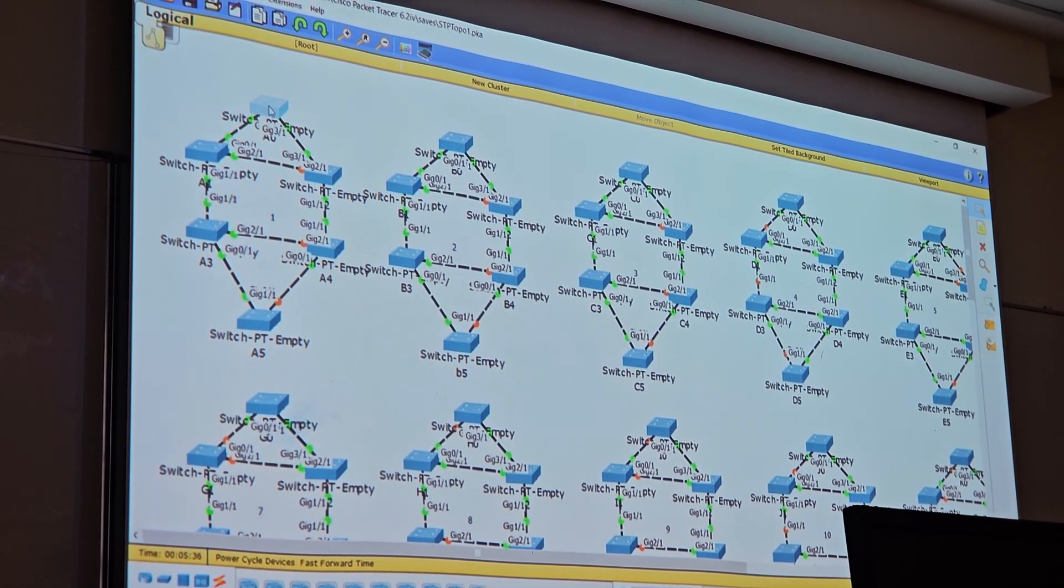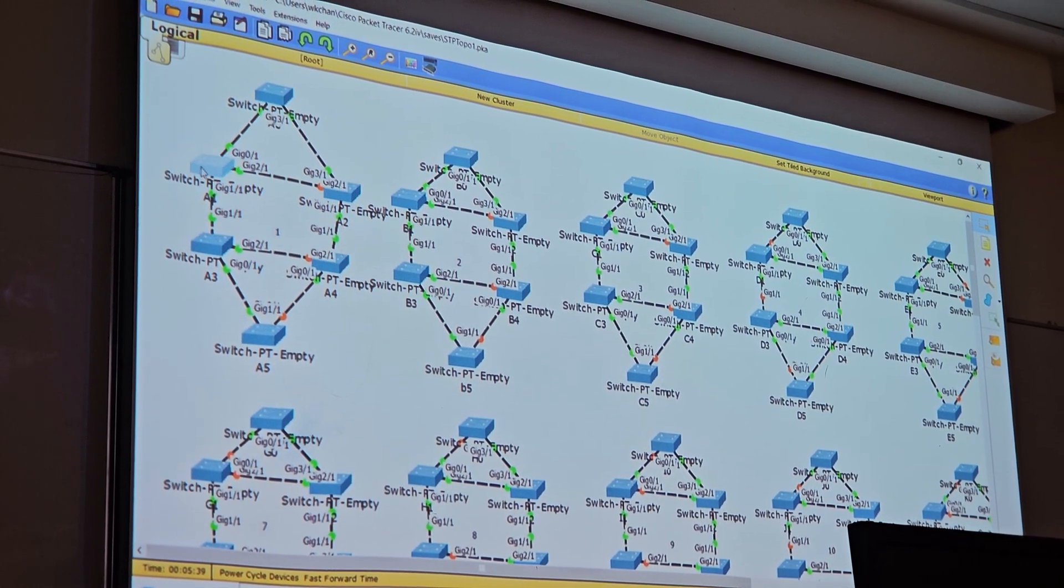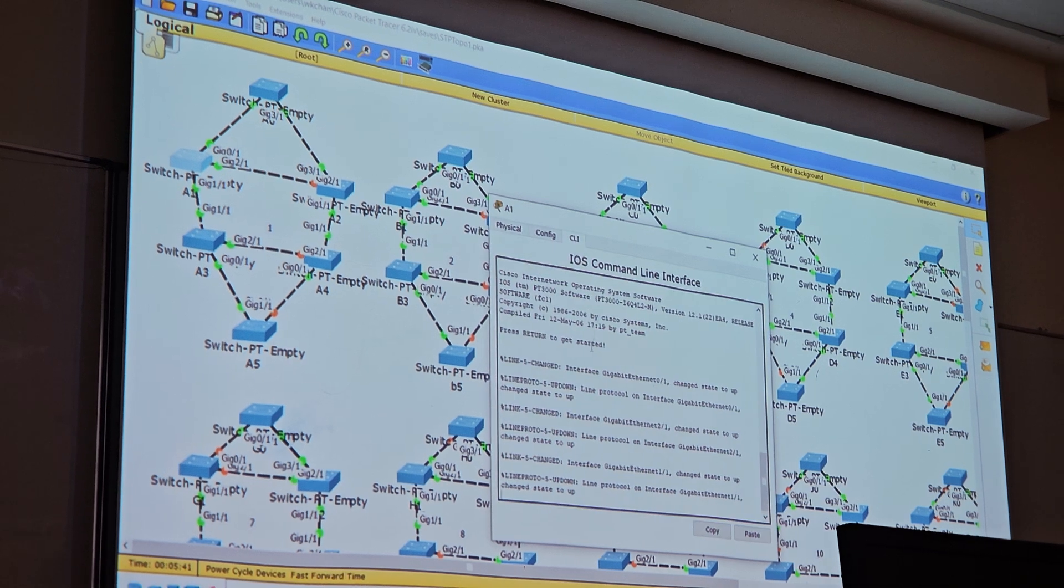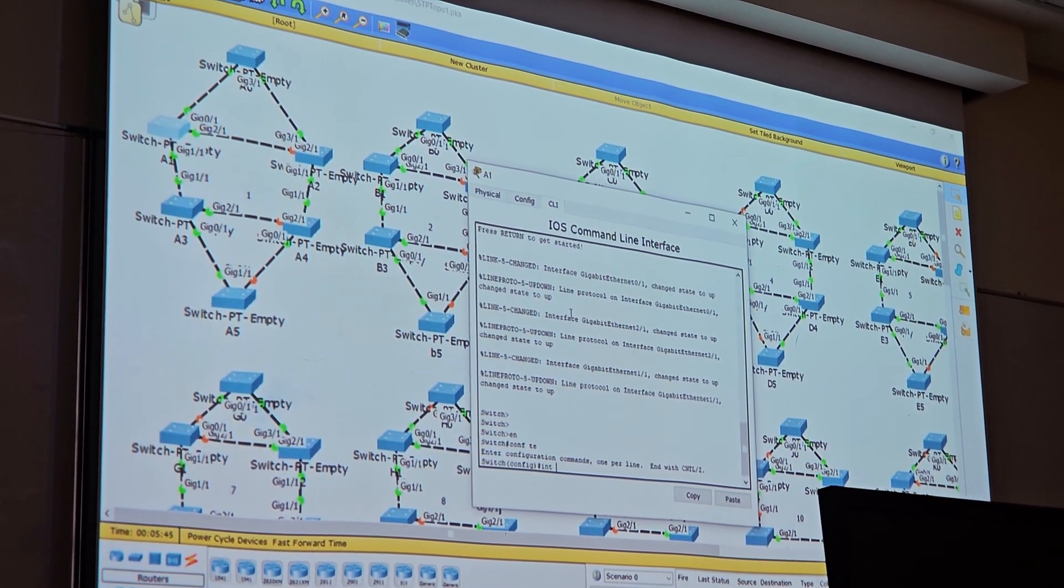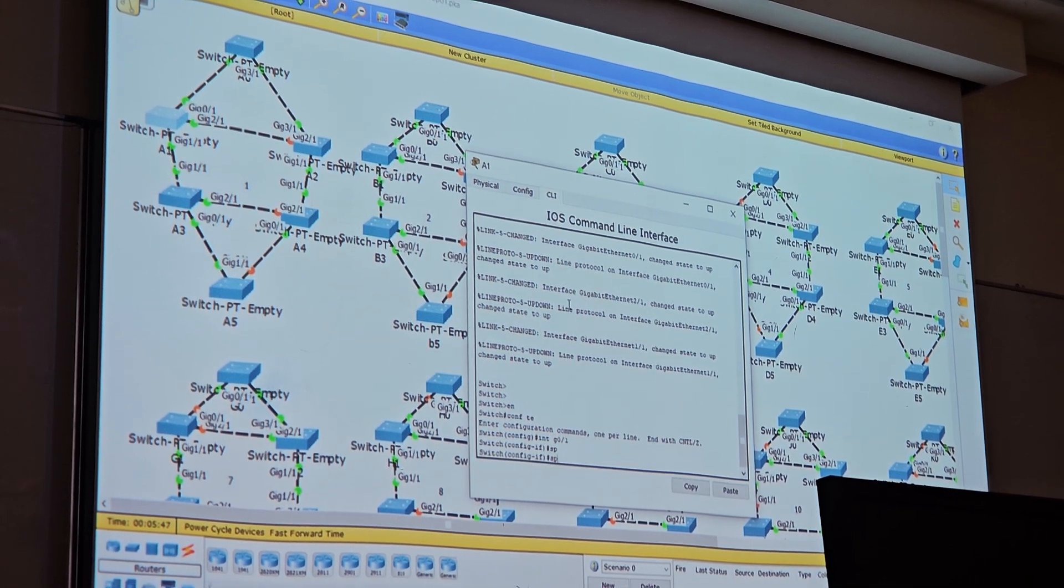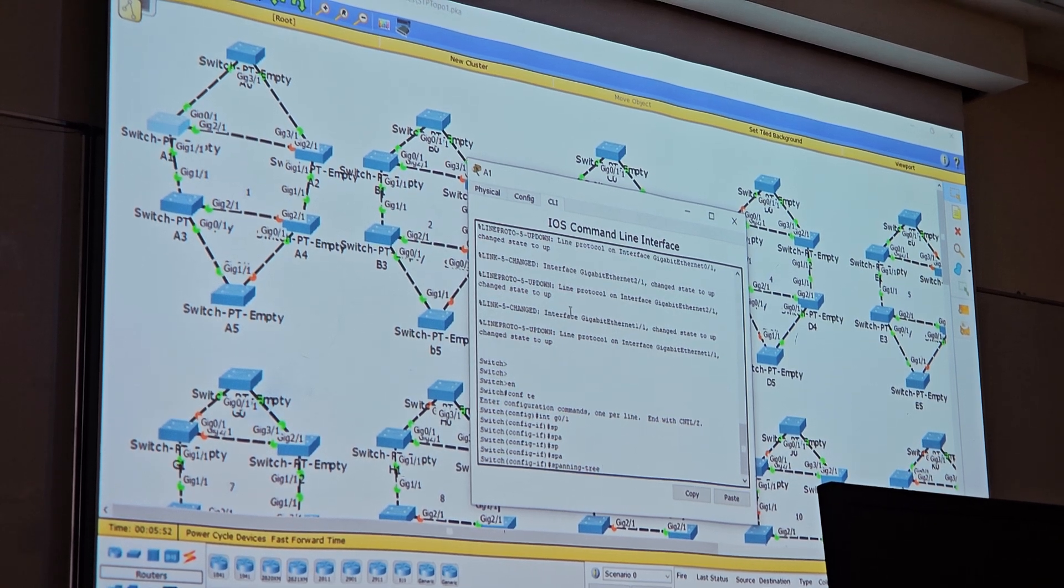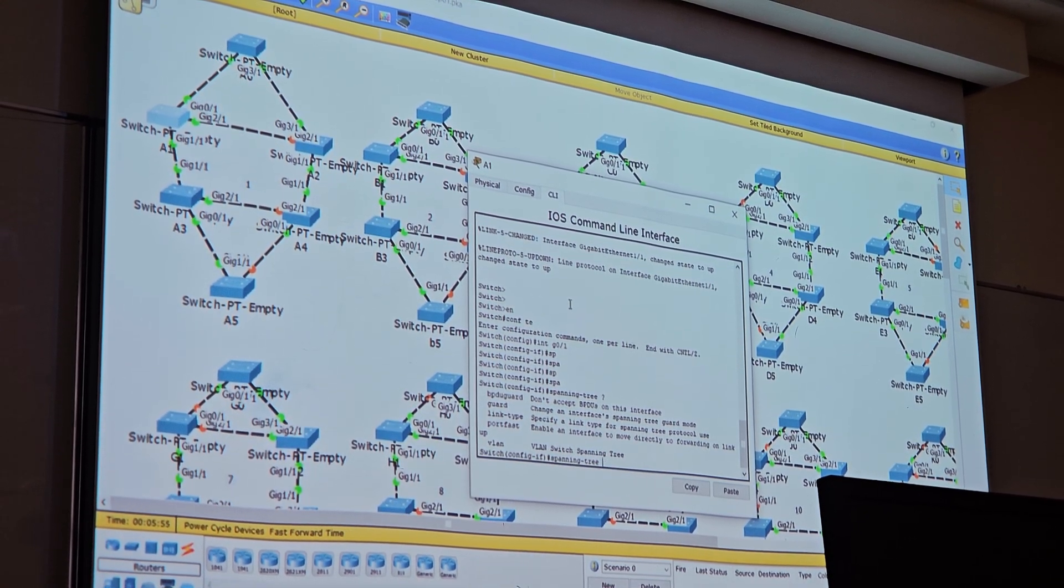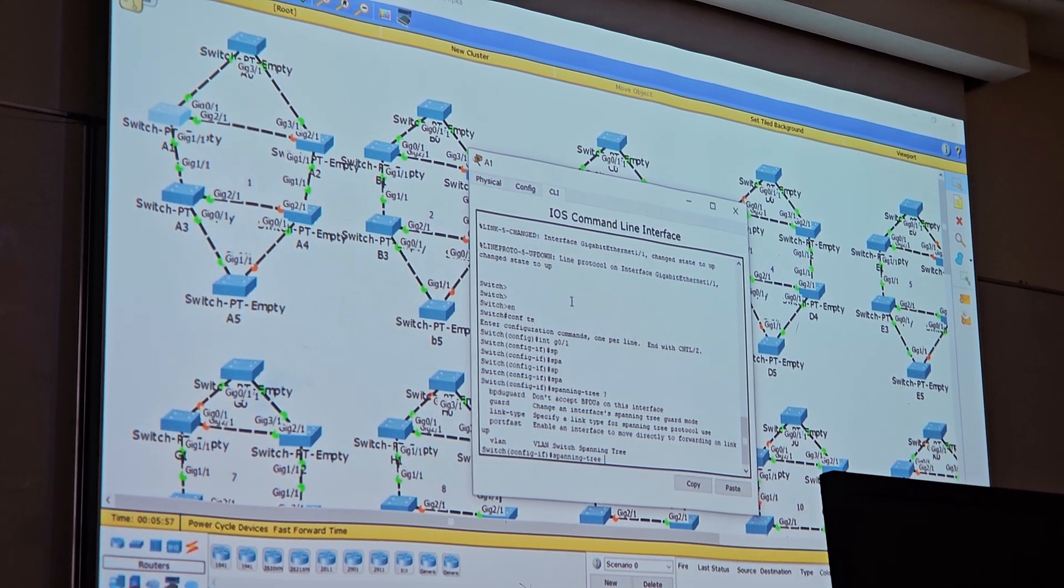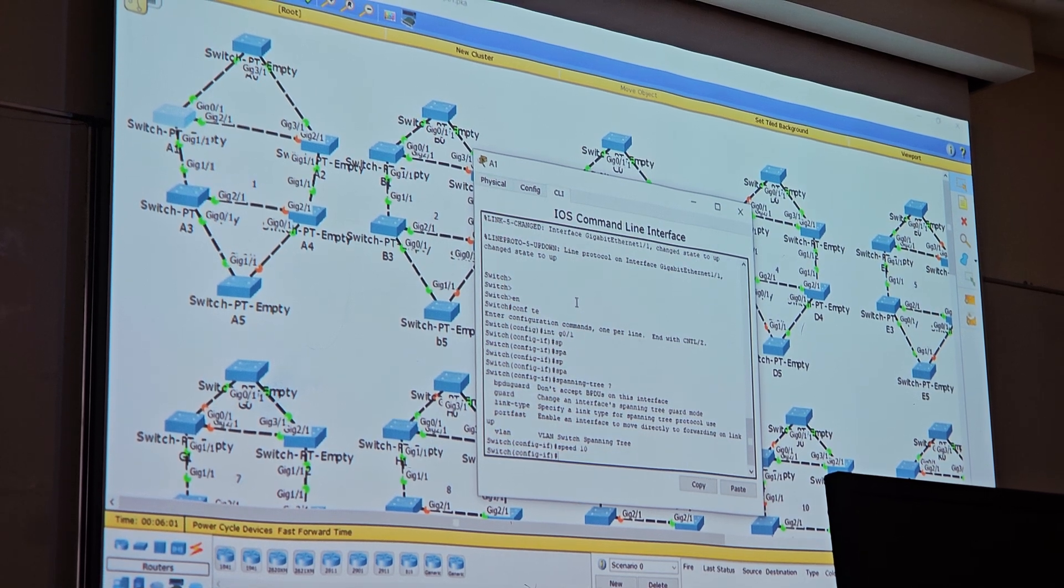This one, make it bigger. So first I put here, enable config term interface g01 spanning three. This one is packet tracer version 6, you cannot do the cost. So you can change the cost by changing the speed.